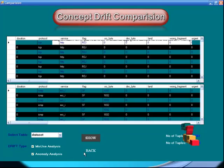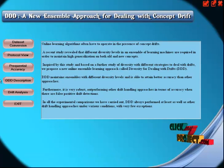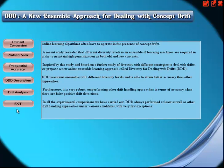Then you can click the back process. Finally you can select the exit process.